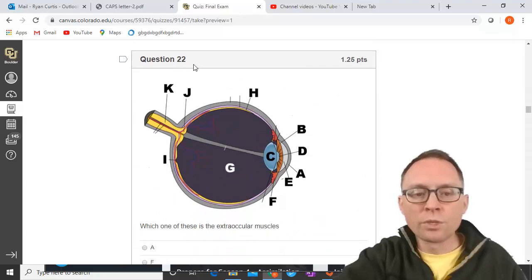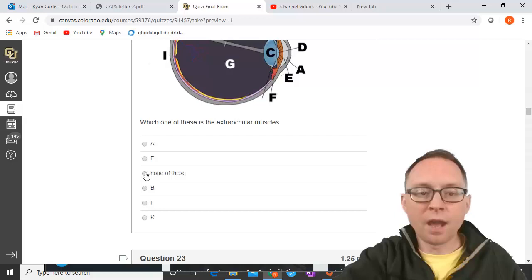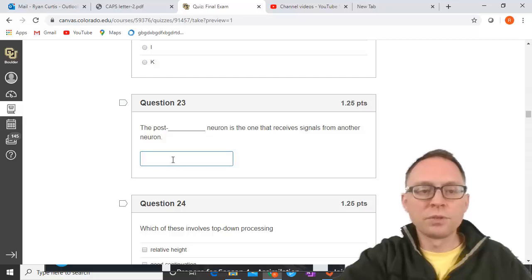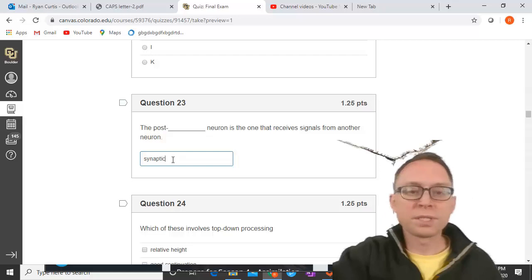Which of these is the extraocular muscles? All the listed options are structures inside the eye. Extraocular muscles are outside the eye, so none of these are the extraocular muscles. The post-blank neuron is the one that receives signals from another neuron — it's the post-synaptic neuron. The synapse is the space between two neurons, so post-synaptic means after the gap.